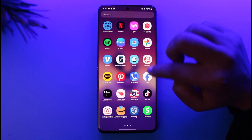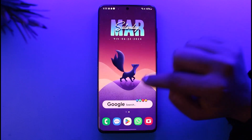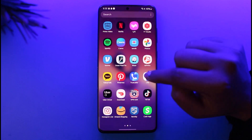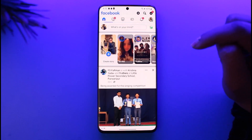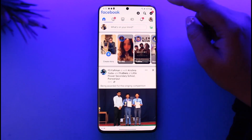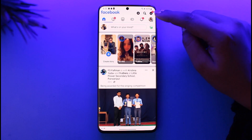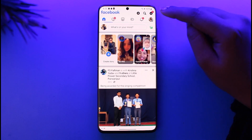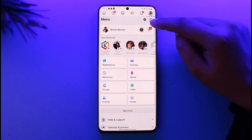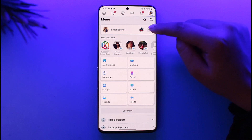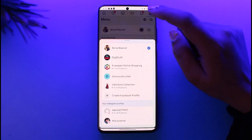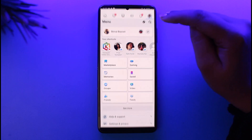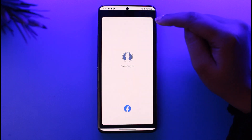First of all, access your particular Facebook app. Once you have tapped on it, this is how it's gonna open up. Now go ahead, tap on this profile icon with three horizontal lines on top. Go ahead, tap on this little drop-down icon to check out all of your profiles. Now go ahead, simply click your page and access your page.